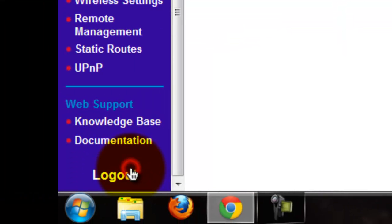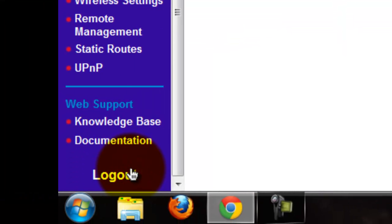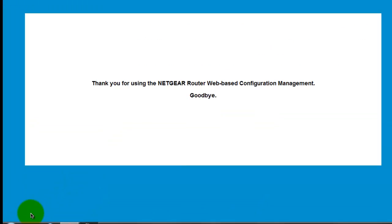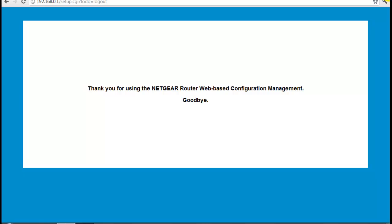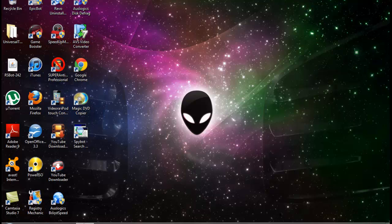But if you have a different type of router then it should be easier. It should say something like enable NAT if you don't have a Netgear router.